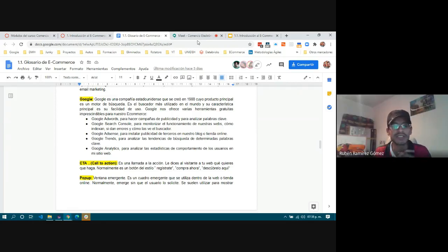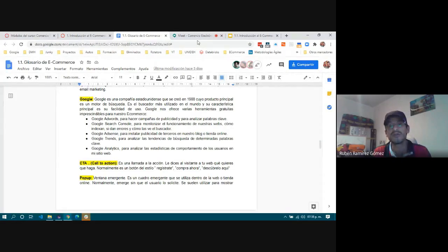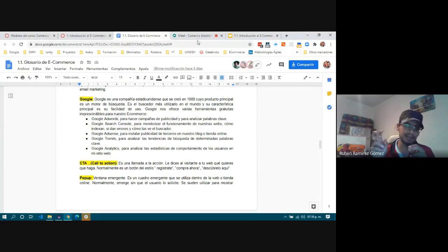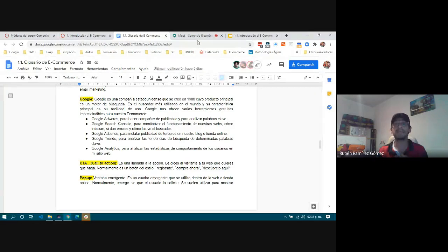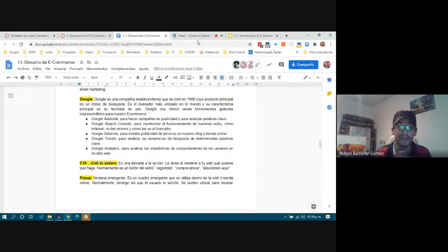Next is the concept of CTA — Call to Action. The literal translation is 'called to action.' Normally these are small buttons or images that, when clicked, trigger an action — for example, the user registers, makes a purchase, sends a message, or calls you. There are many actions you can define.